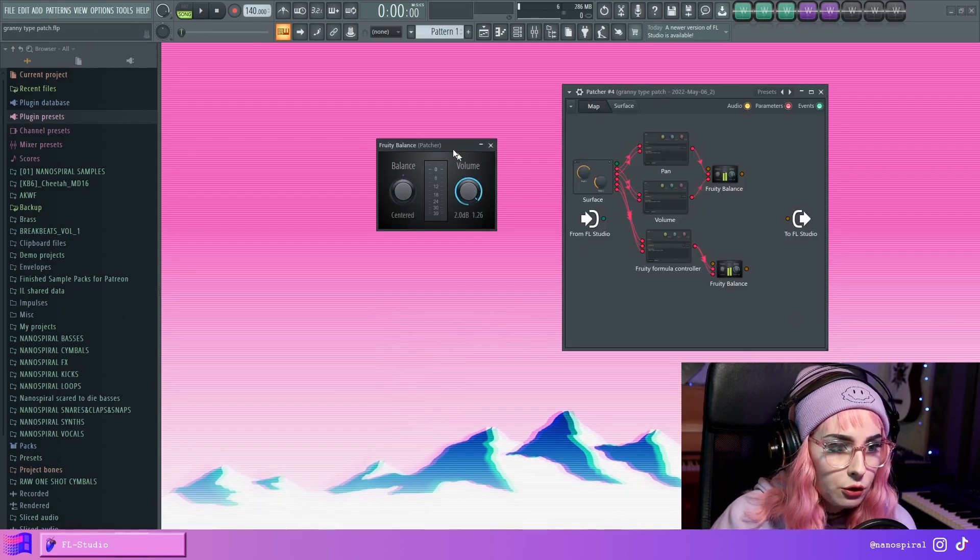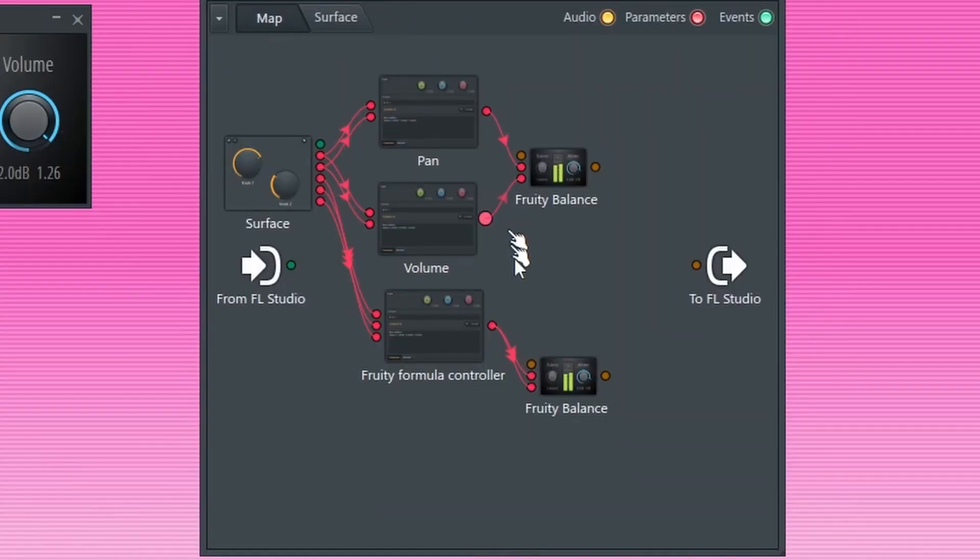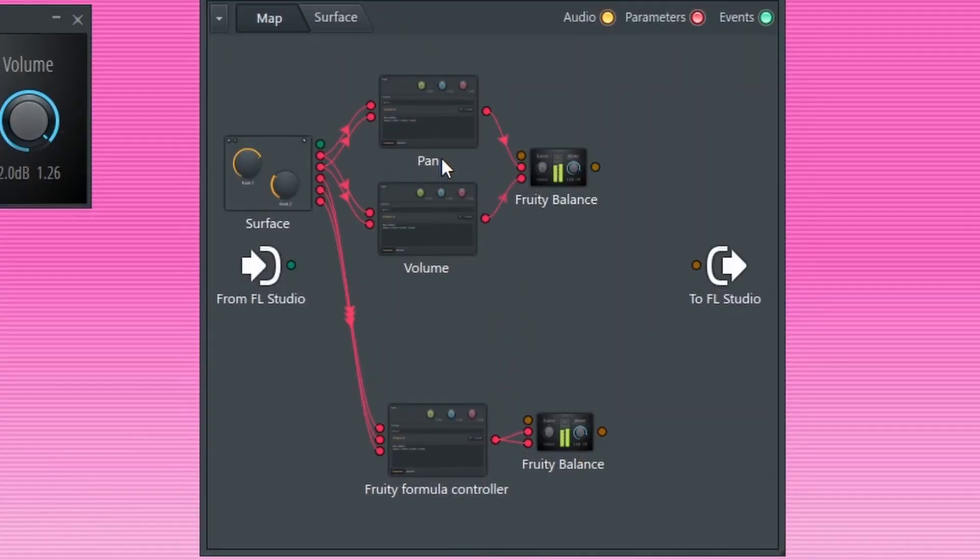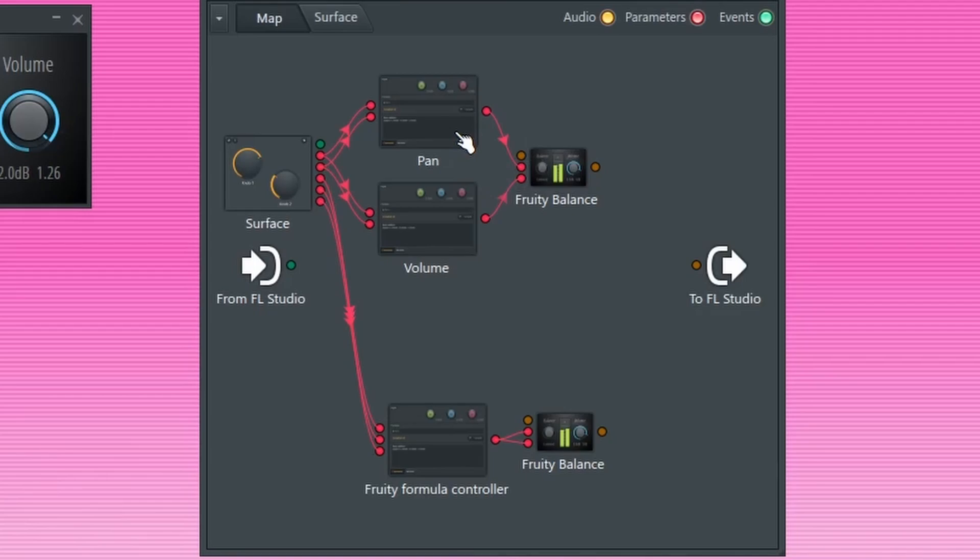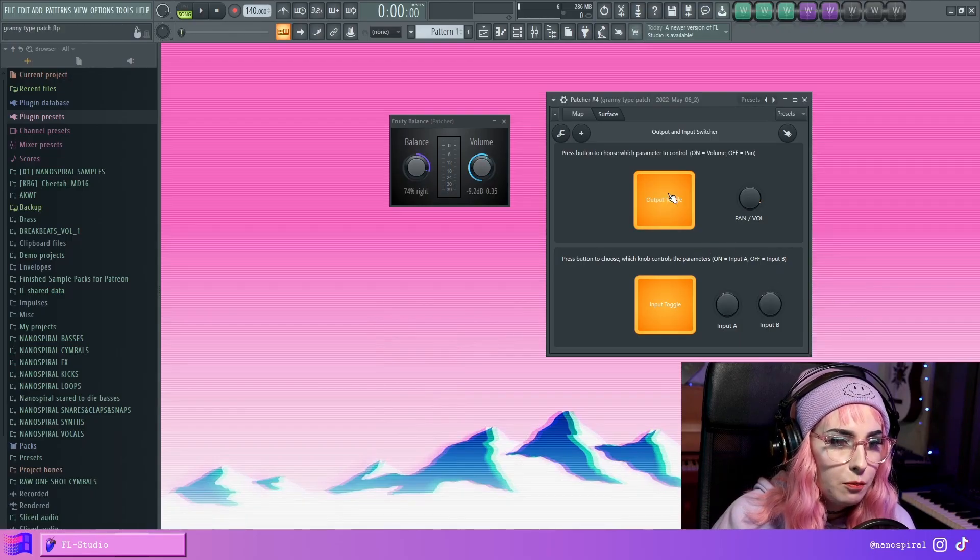So real quick, I'm just going to introduce how it works. So here on the map side, I have the output switcher, which is this setup, and then the input switcher, which is this setup. So when this button is not pressed,